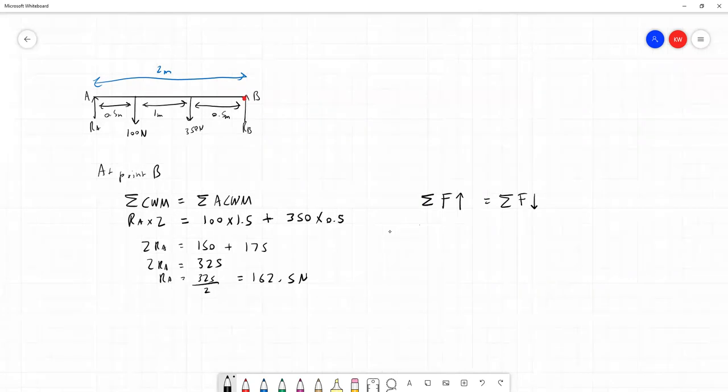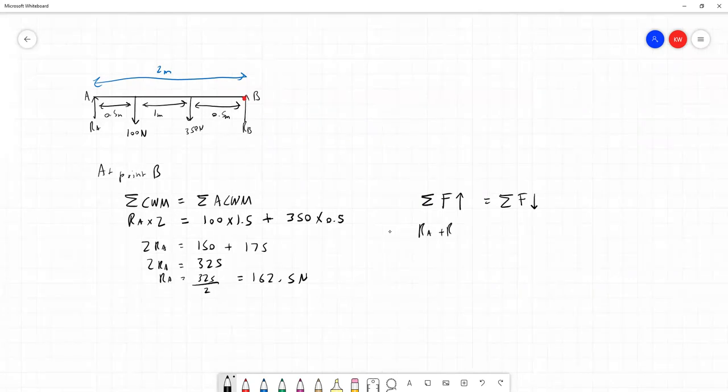So our two upward forces, RA and RB, these are the reaction forces, the legs of the unit supporting it, are equal to the 100 plus 350. That's the total downward forces. So RA plus RB is equal to 450 newtons.